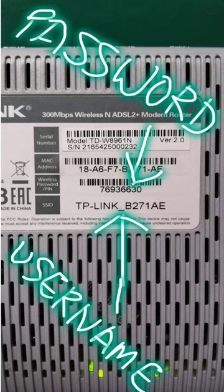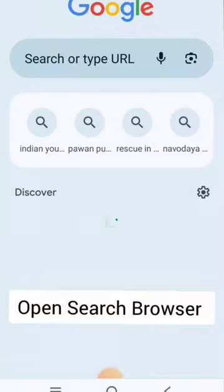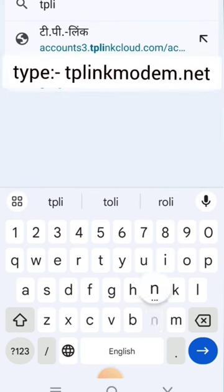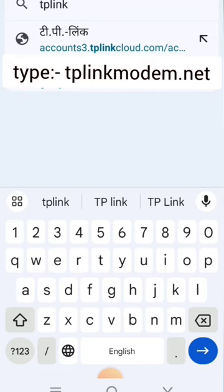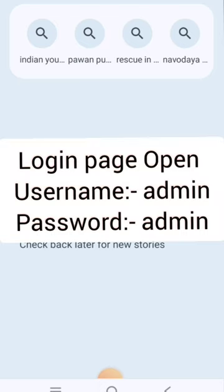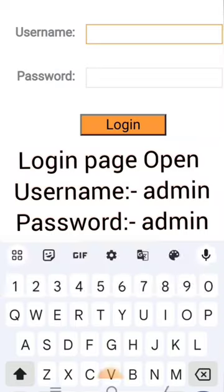First connect your mobile through WiFi, open your browser, tap tplinkmodem.net, and press enter.